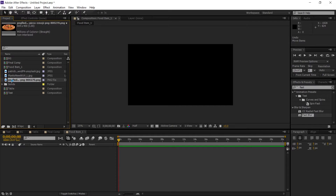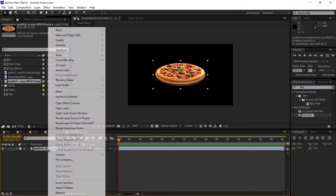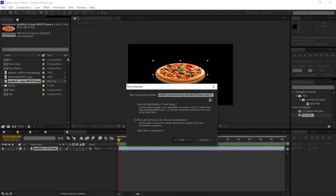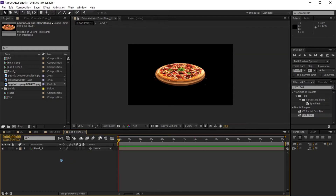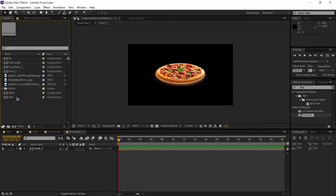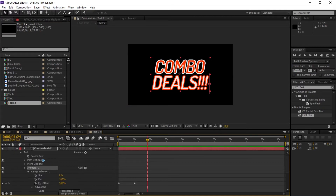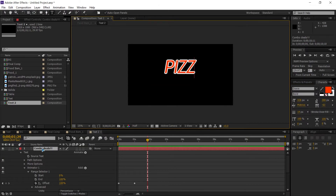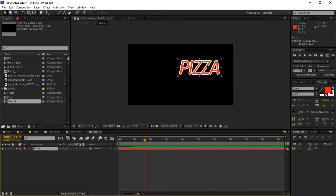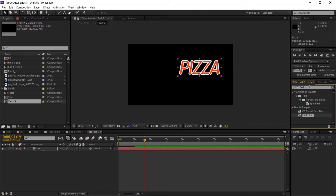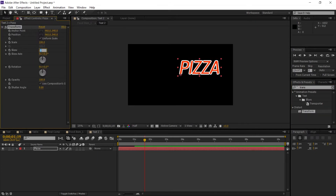Grab the food item, select the layer, right-click, Pre-Compose, move all attributes, and rename it to '1'. We already have a text layer — duplicate it with Ctrl+D, drag and drop it, and change the text to something like 'pizza'. Place the text, then go to Effects and Presets, type in 'Transform', drag and drop it on the pizza, and skew it to negative 10.